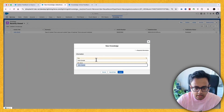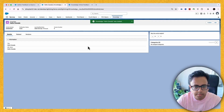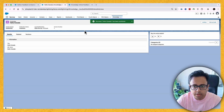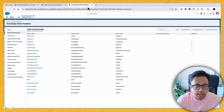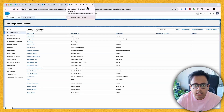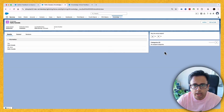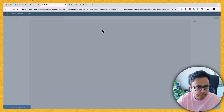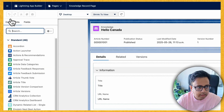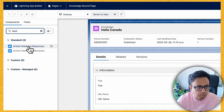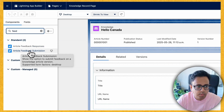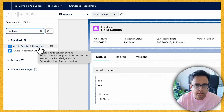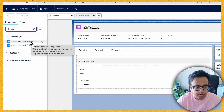Let's name the article 'Hello Canada' and click Save — a very basic article. Let's click Publish and the article is published. This new article feedback feature provides two out-of-the-box components you can add to your Lightning page layout: one is Article Feedback Responses and one is Article Feedback Submission. The submission component lets users submit feedback, and the responses component is a related list showing all feedbacks for the article.